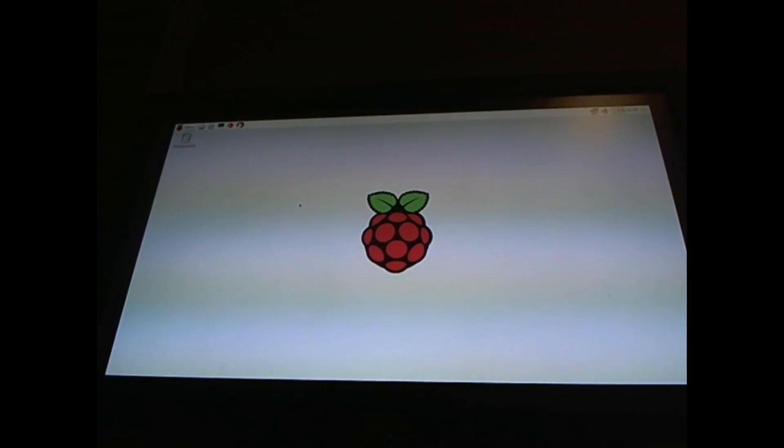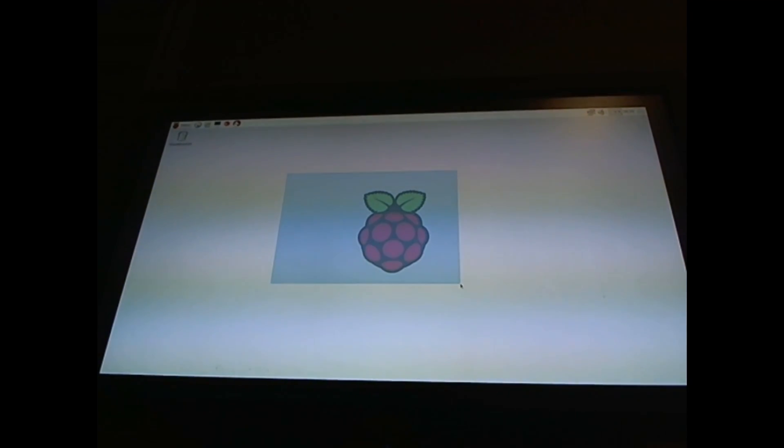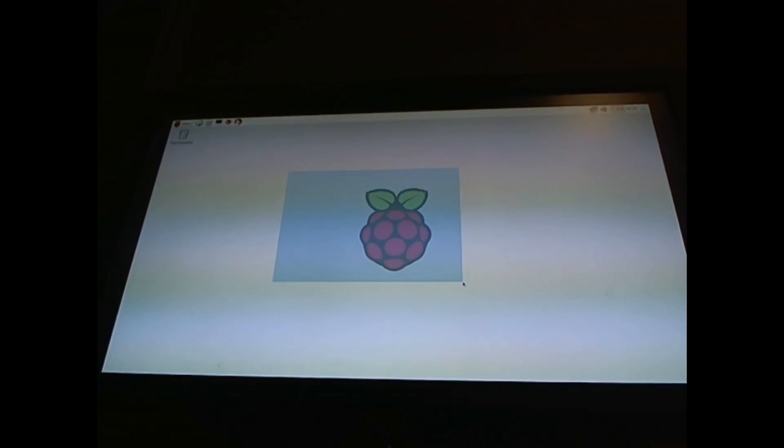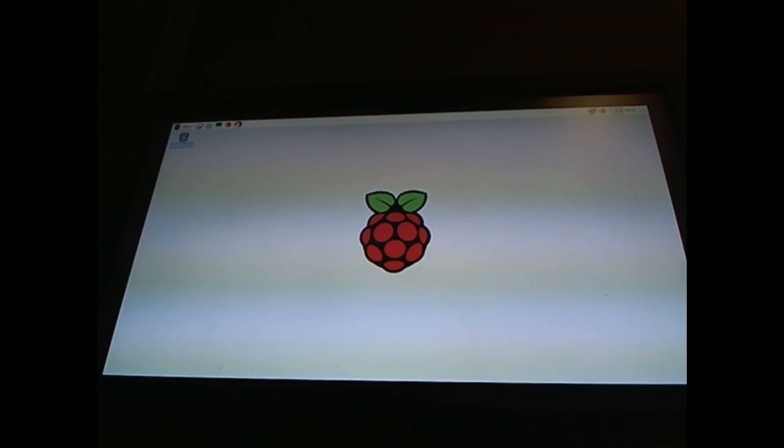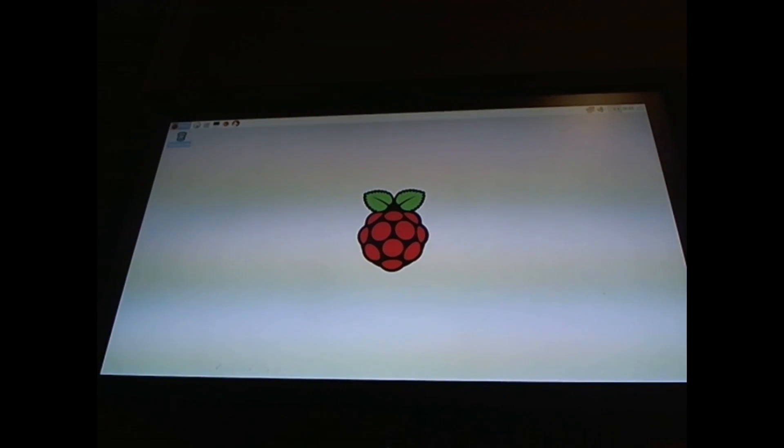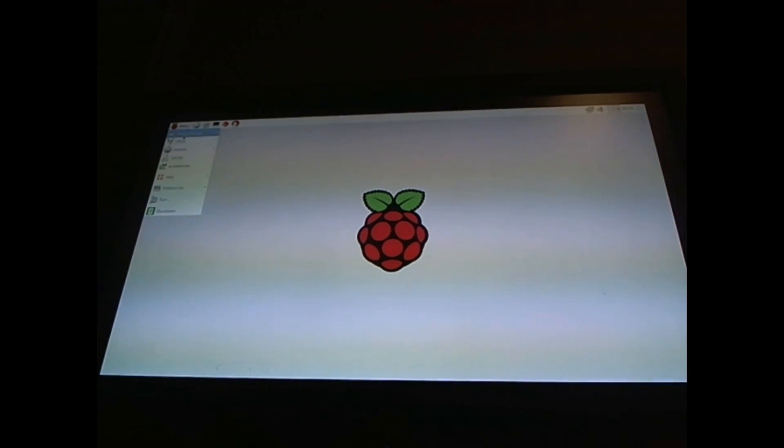Now that it's open, as you can see, it is the Raspberry Pi symbol. And there is a wastebasket. As you can see, you have many things installed.